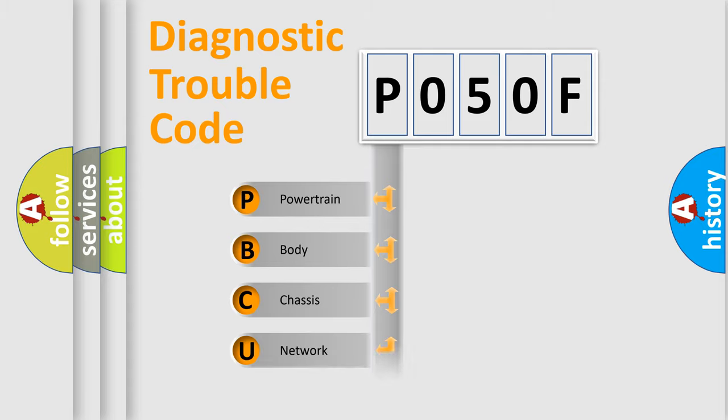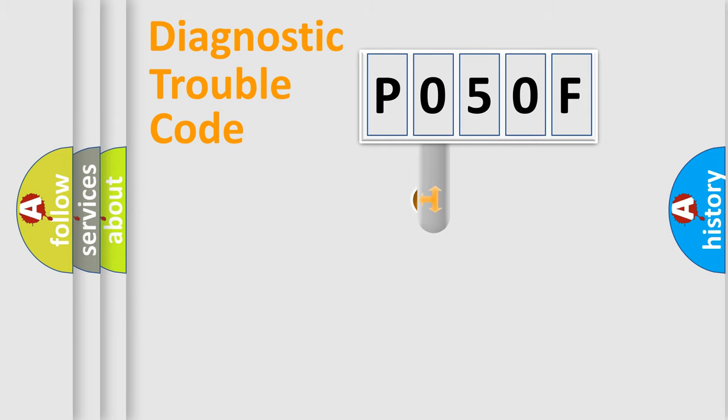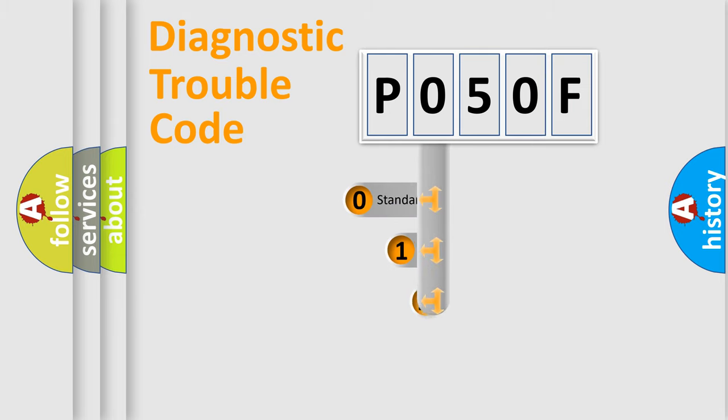Powertrain, Body, Chassis, Network. This distribution is defined in the first character code.